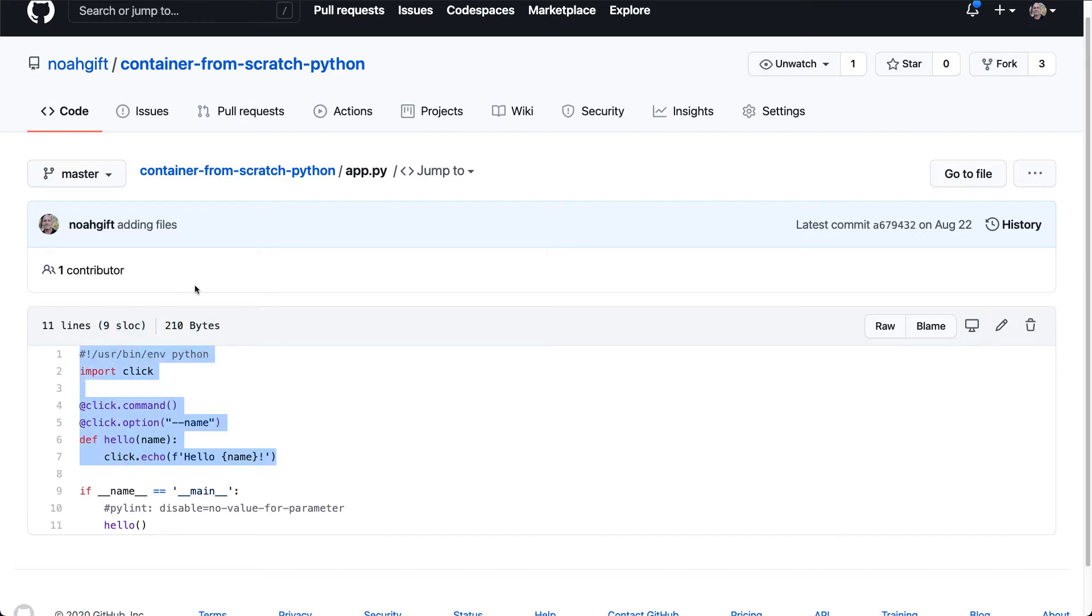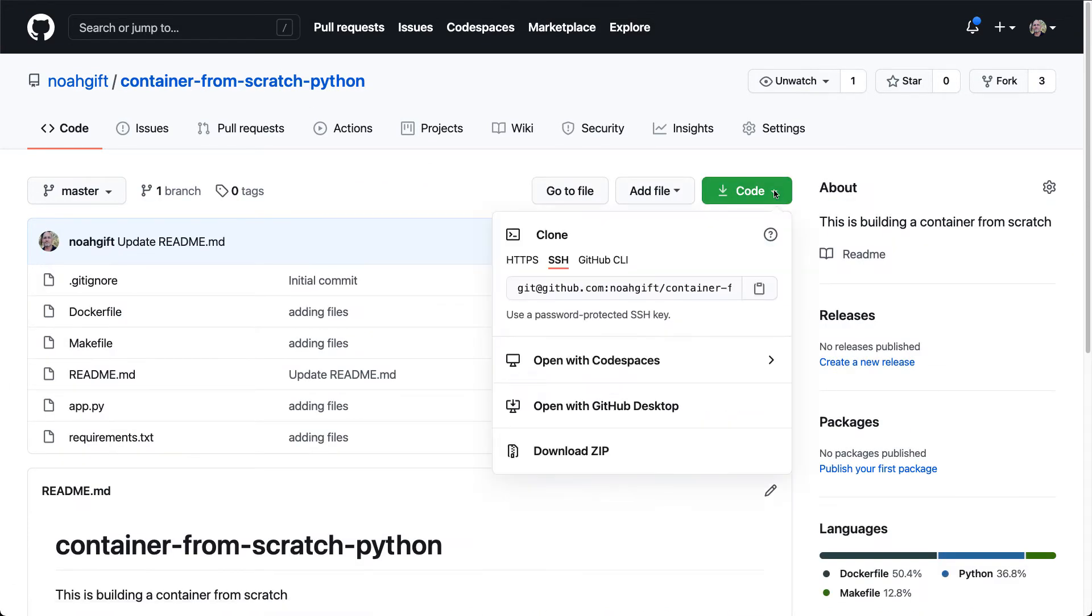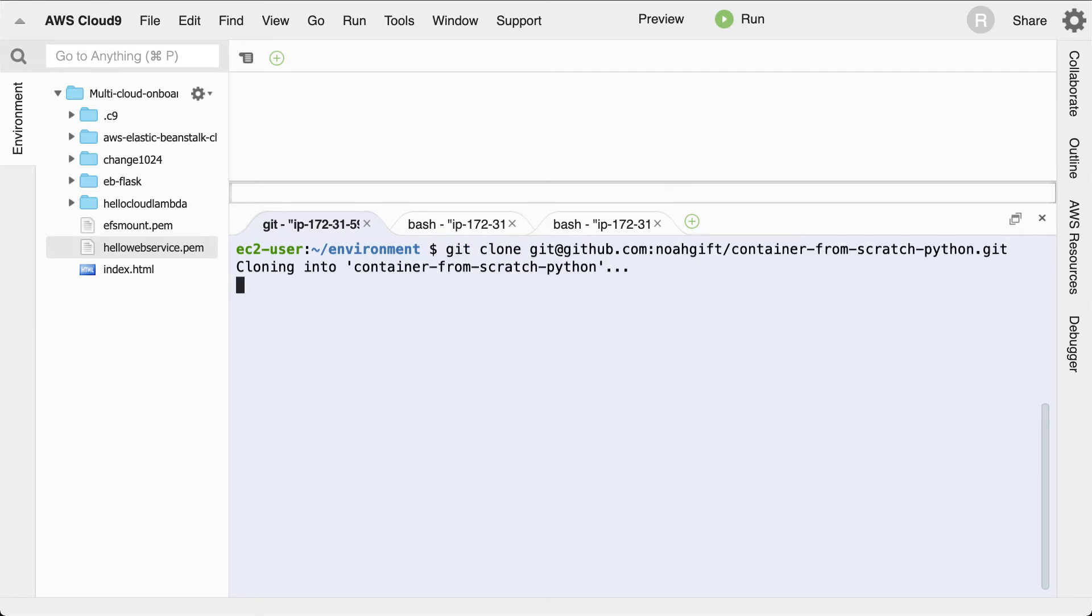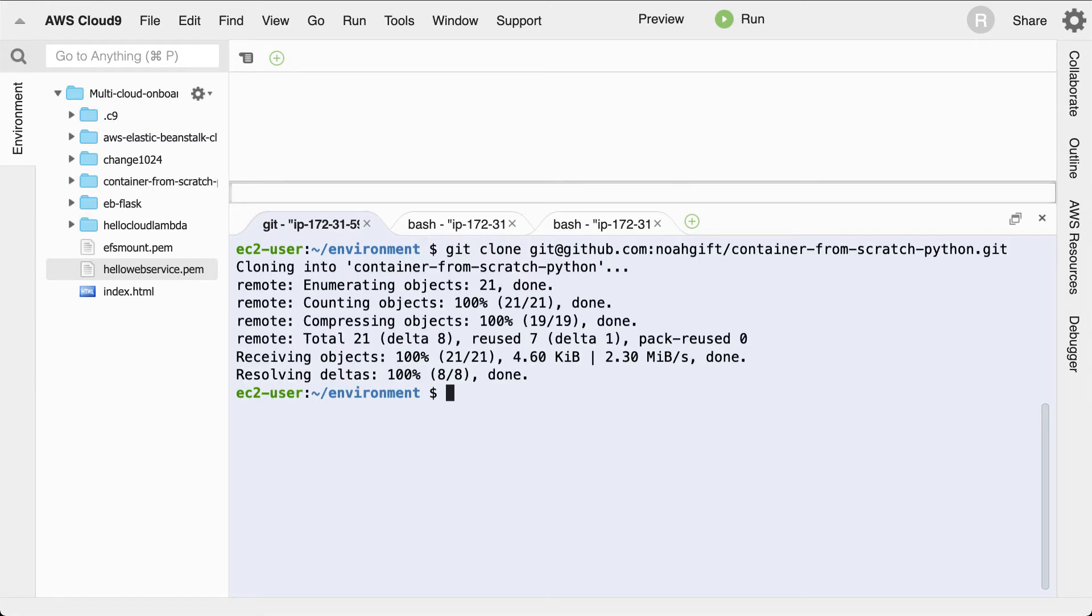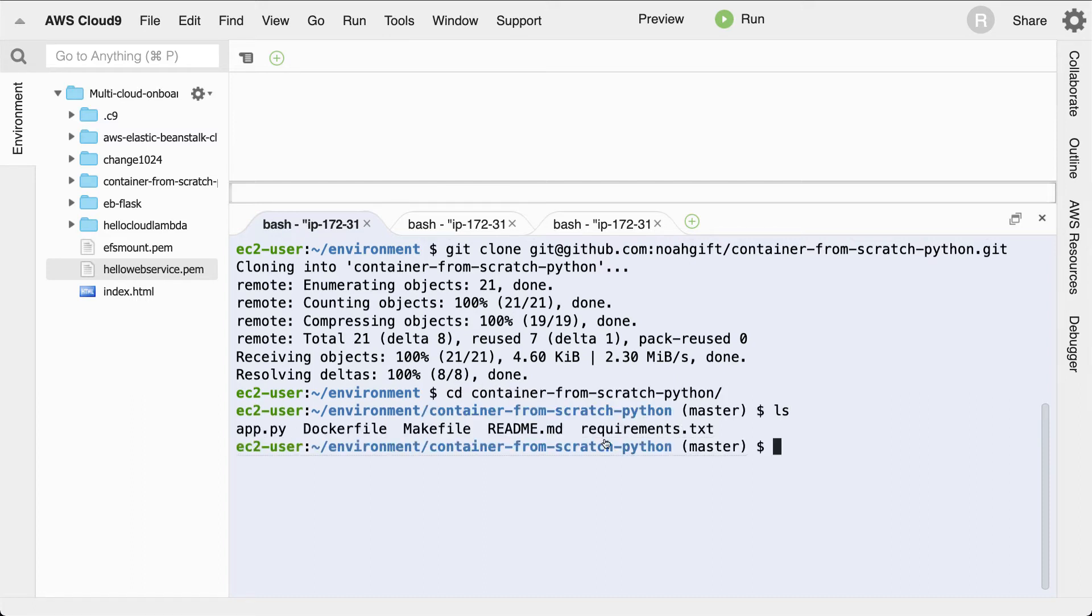So how do we containerize this and get this working? Well, let's go ahead and clone this project into AWS Cloud9, which is a cloud-based development environment. I'm going to go ahead and copy this, go over to this environment and type in git clone. There we go. Now I'm going to cd into there, and what we'll see here is again the same structure for the project.